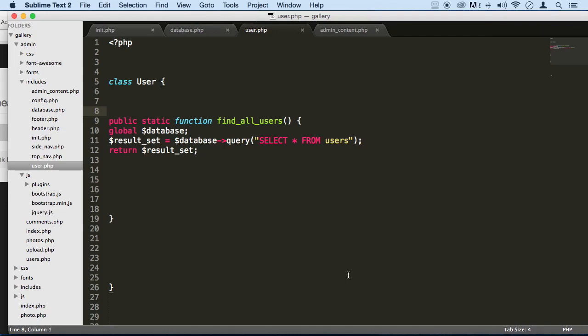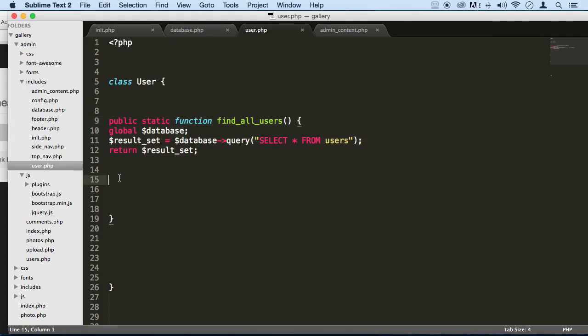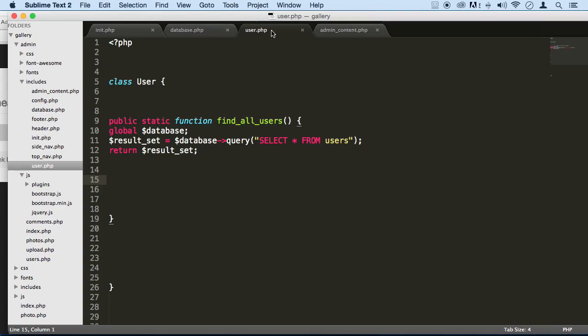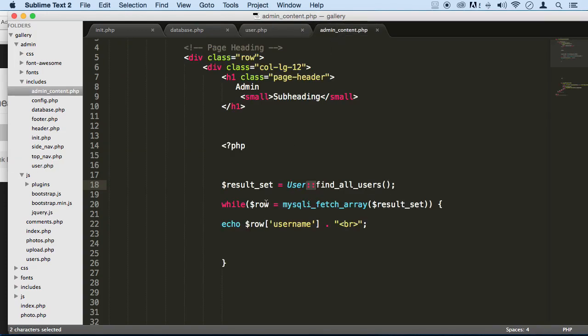So as a challenge for you, I want you to make another method down here that will find the user by ID. And remember to pass a parameter back, so that way you can use it up here.